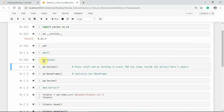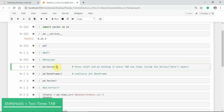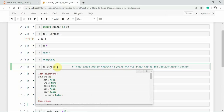If you want to see the docstring and signature of any object in pandas, we can use the combination of Shift and Tab. For example, to see the signature of pandas Series, inside the parenthesis press Shift and, while holding Shift, press Tab two times, then release Shift. You can see the signature and docstring.